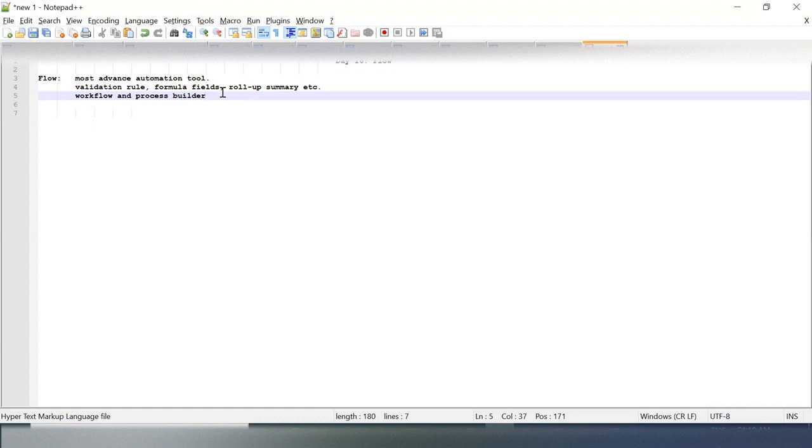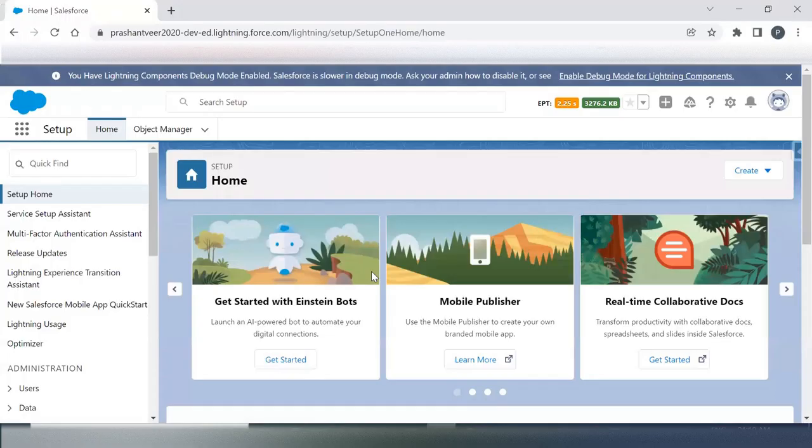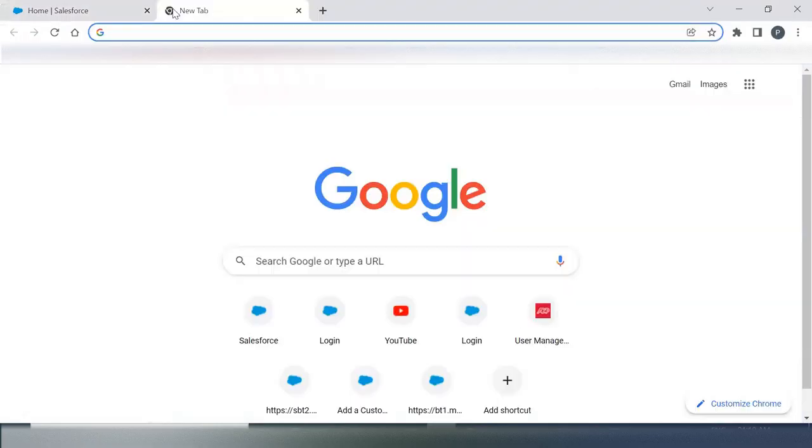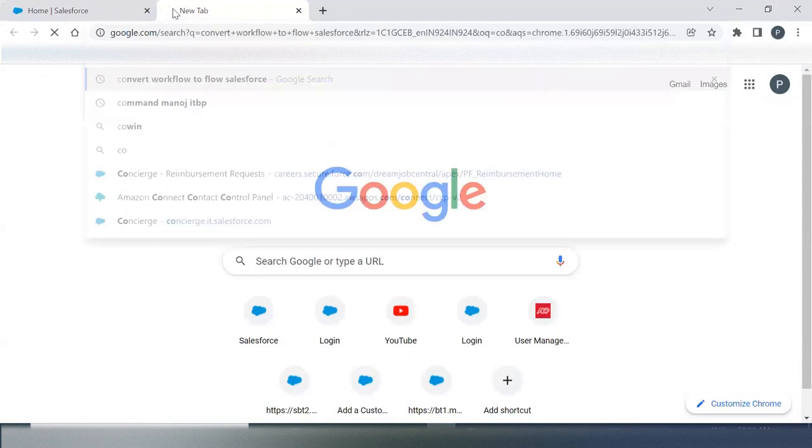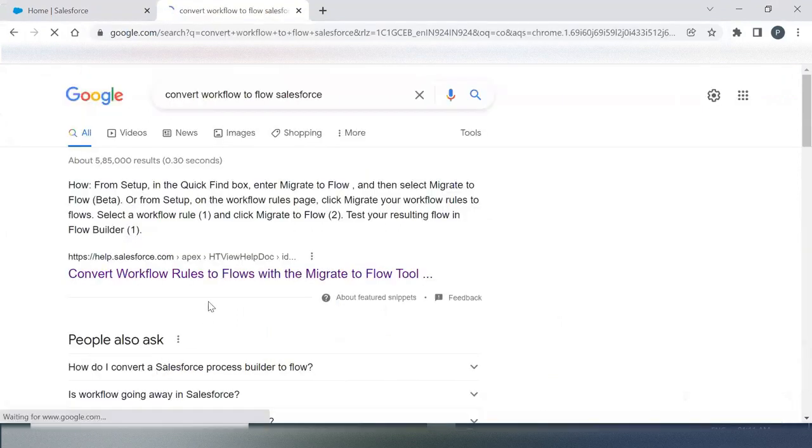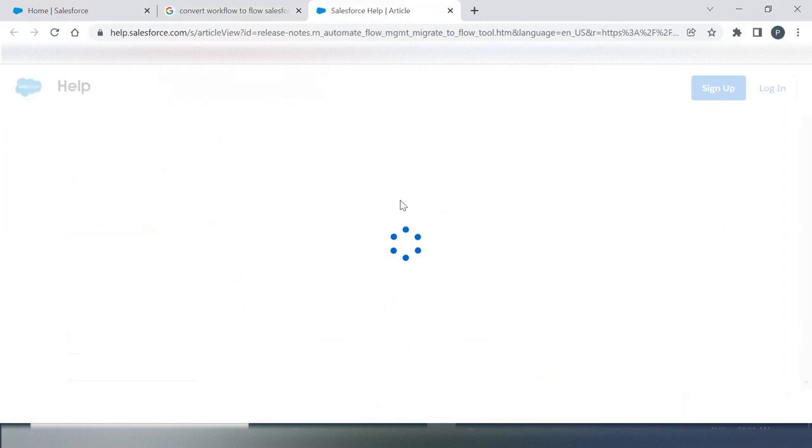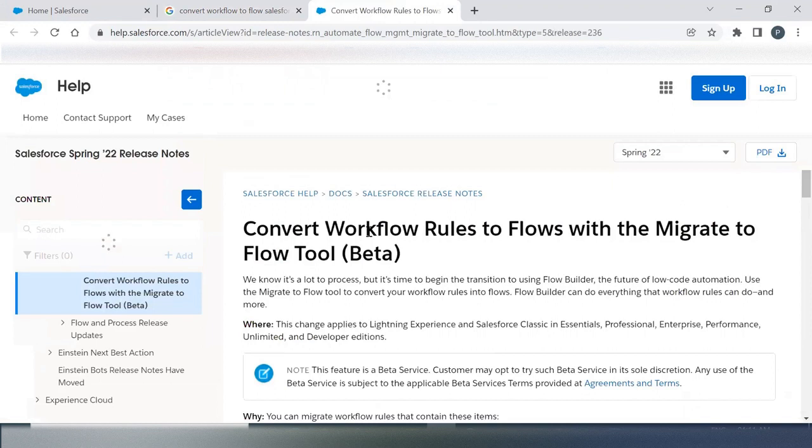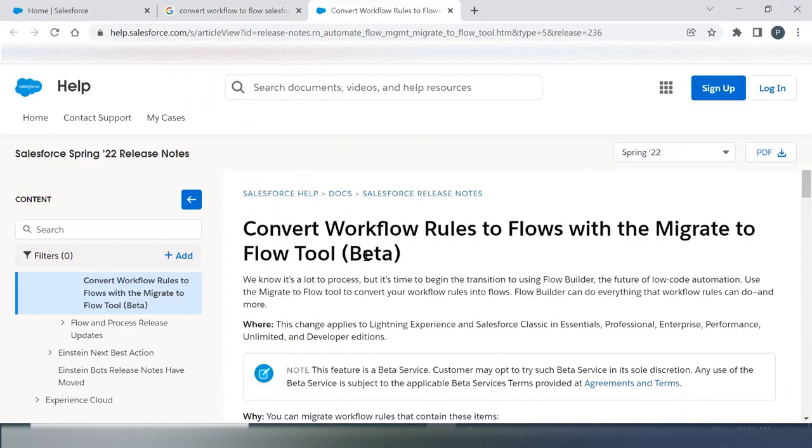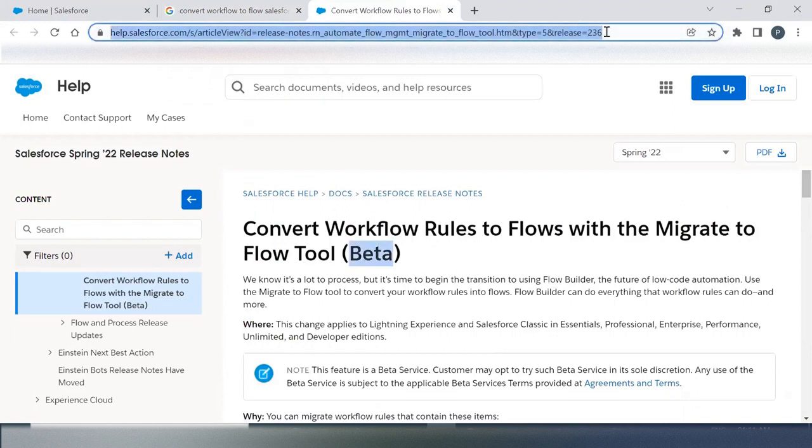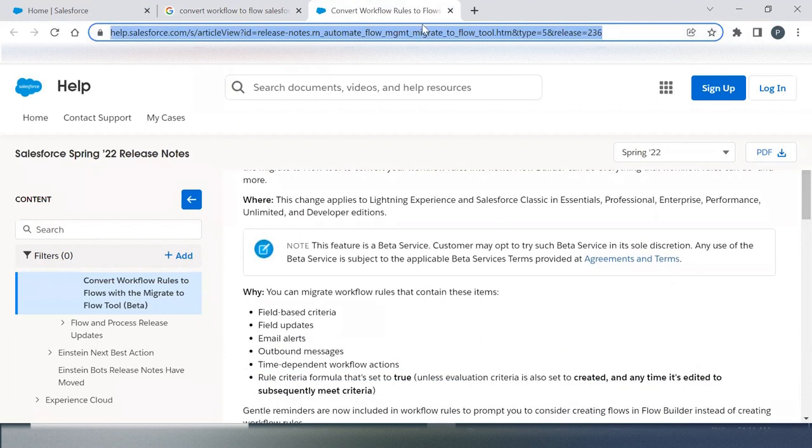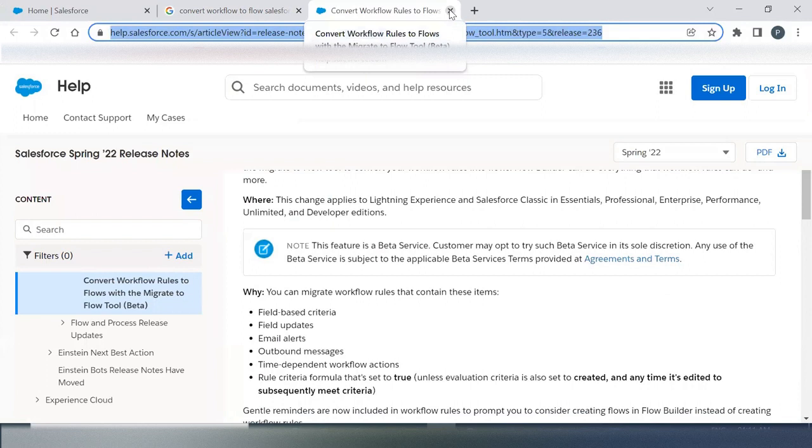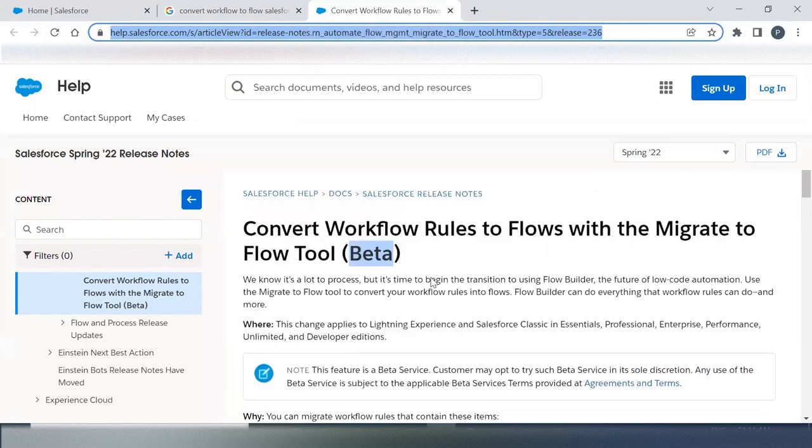They are working on it. Let me share with you a knowledge article. This is in beta version right now, so they are working on converting your Workflows to Flow. They are working on a migration tool which is in beta version.